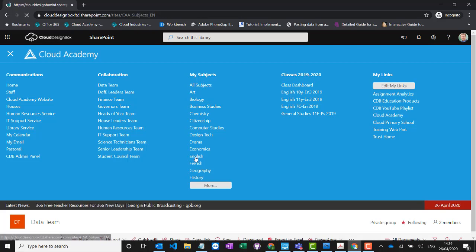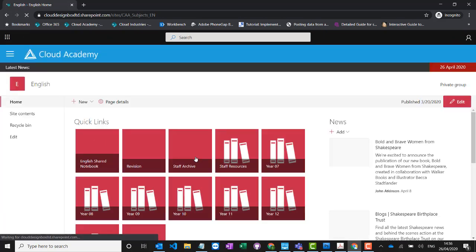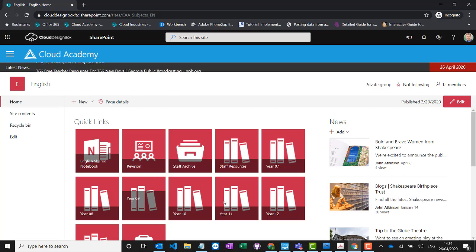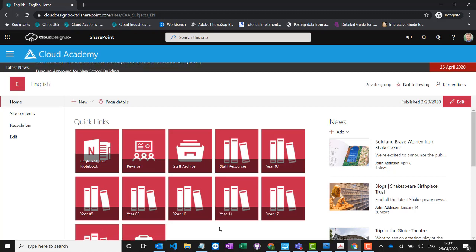Let's go into English. In the English site we've got some staff-only document libraries that only staff can access, and then some student-facing year group-based libraries. We feel it's really important to get curriculum leaders involved in the planning of these sites — it'll give them ownership, help design it to how they teach the curriculum, and definitely help with user adoption over time.